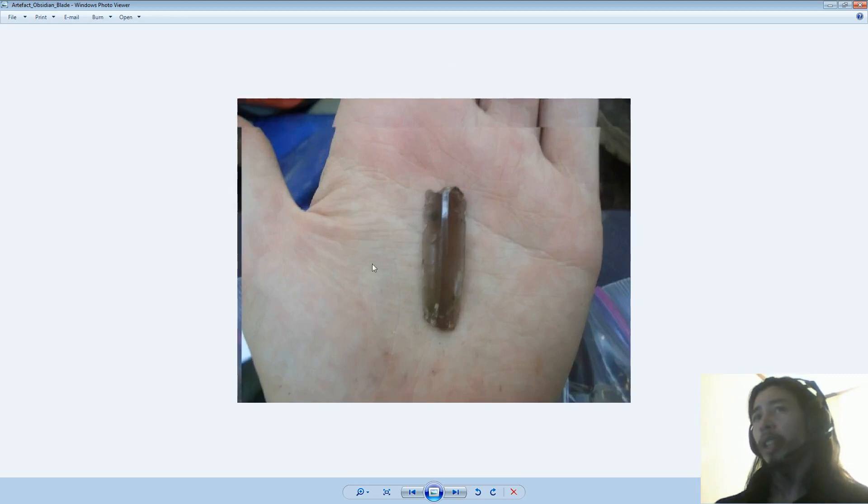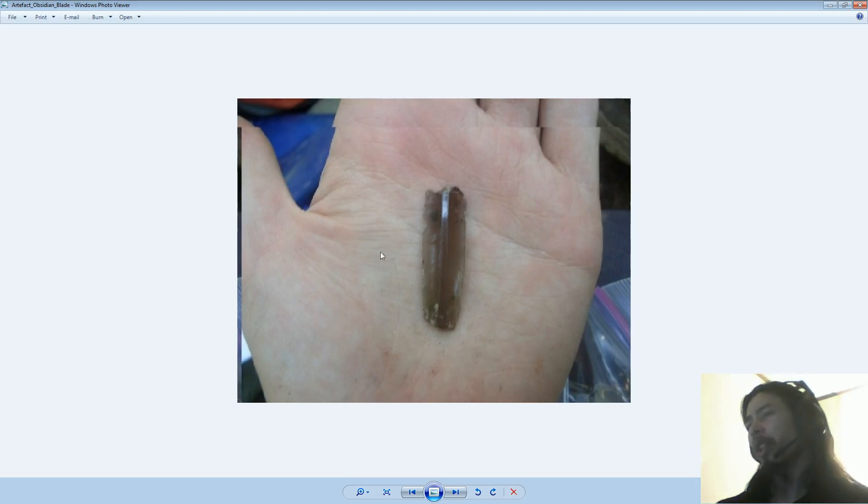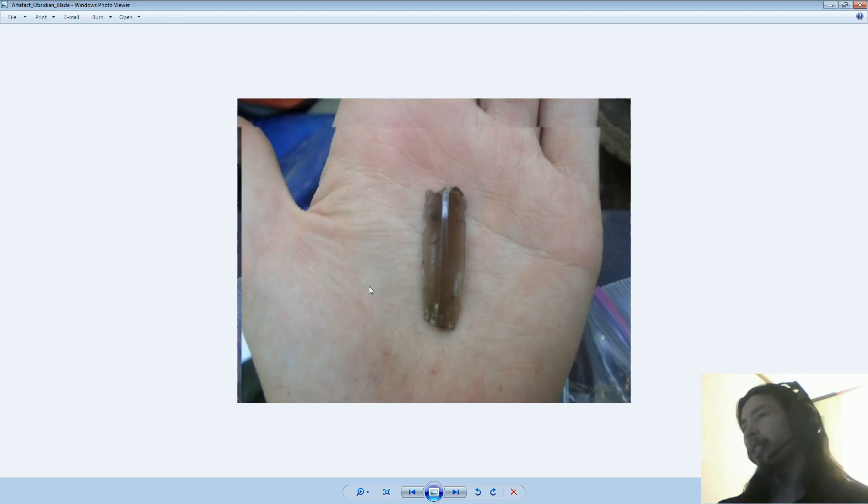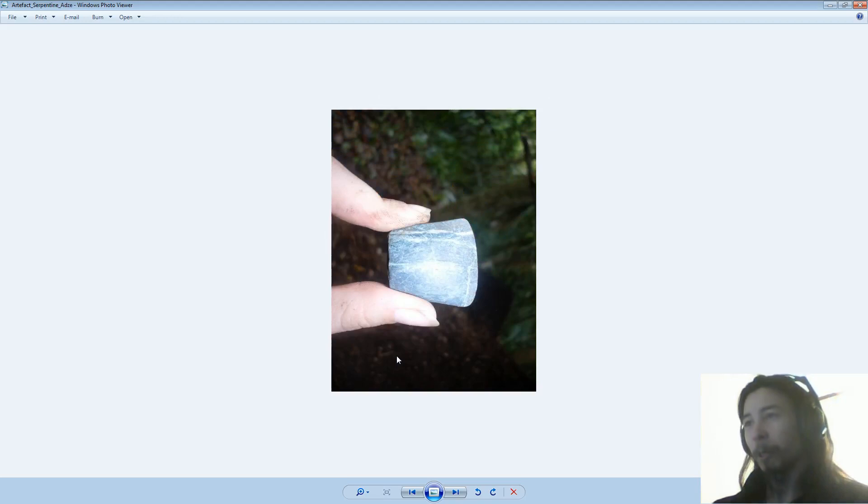Here's an obsidian blade. These were semi-common in terms of the stuff we found. But it was always kind of exciting to find one of these. So someone would always yell, obsidian blade, somewhere from across the dig site when you found one.